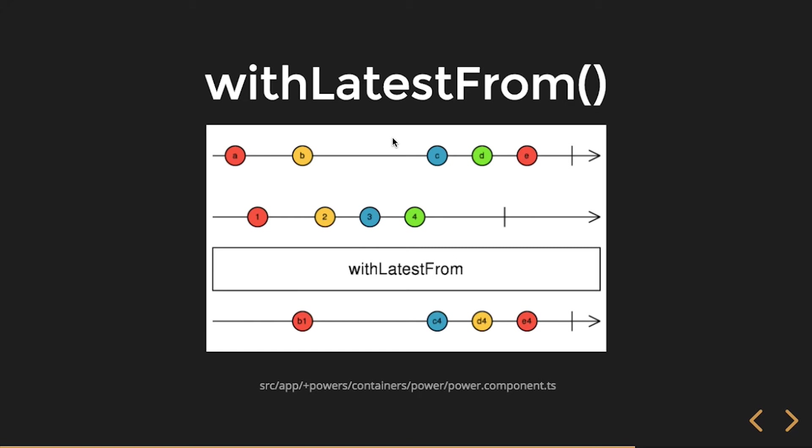And now I should get C plus the latest from that stream, and now I get C4. So I get withLatest, it's like syncing, it's combining streams of data. And I'll, we'll show you an example, I got an example of code.